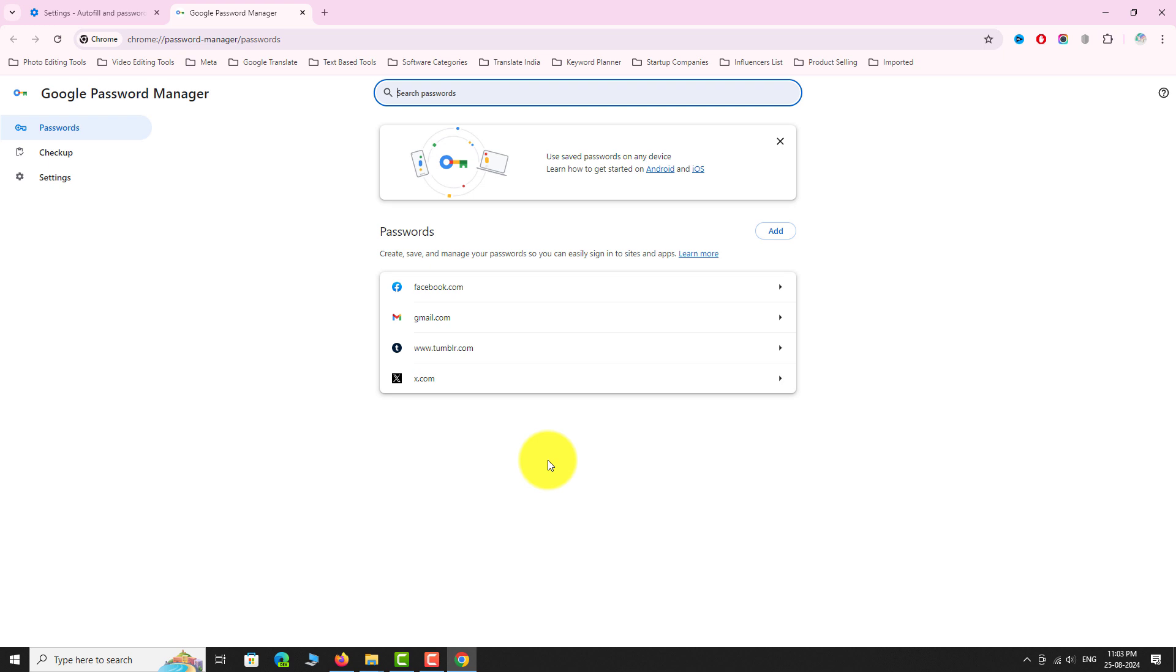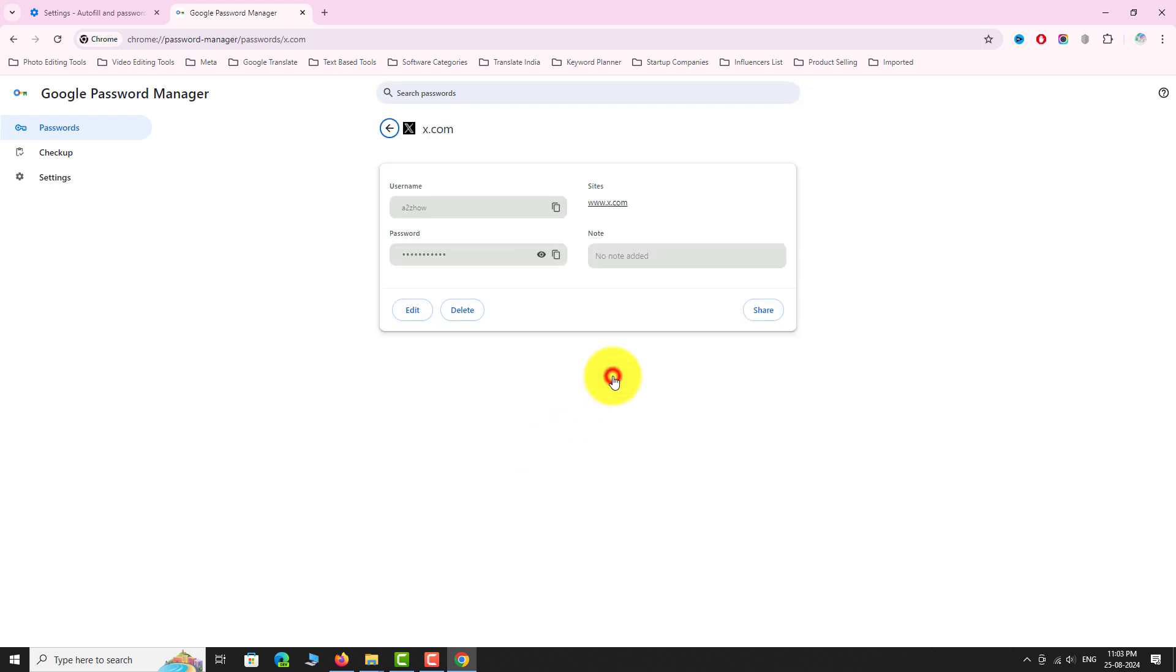To delete a password, click on the name of the website. Click Delete to confirm.